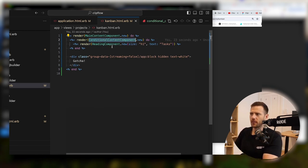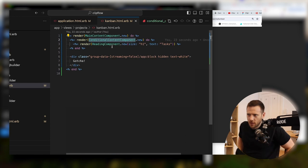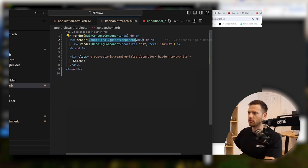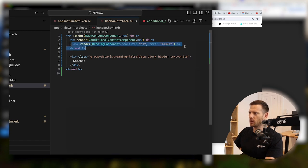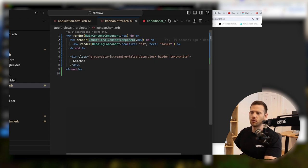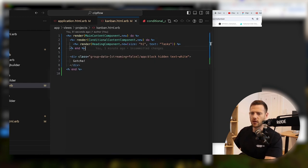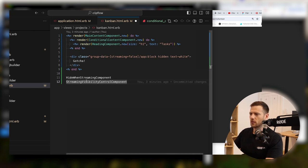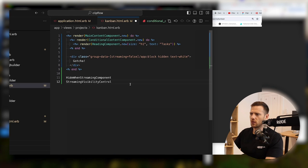I'm going to rename this to something really explicit — 'hide when streaming component'. Clarity is important. Anything wrapped in it will get hidden when streaming. And we could also have a 'show when streaming component' as well.